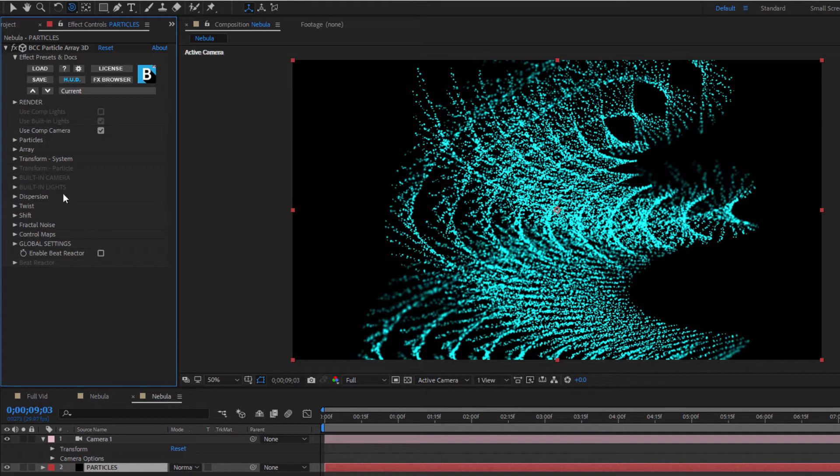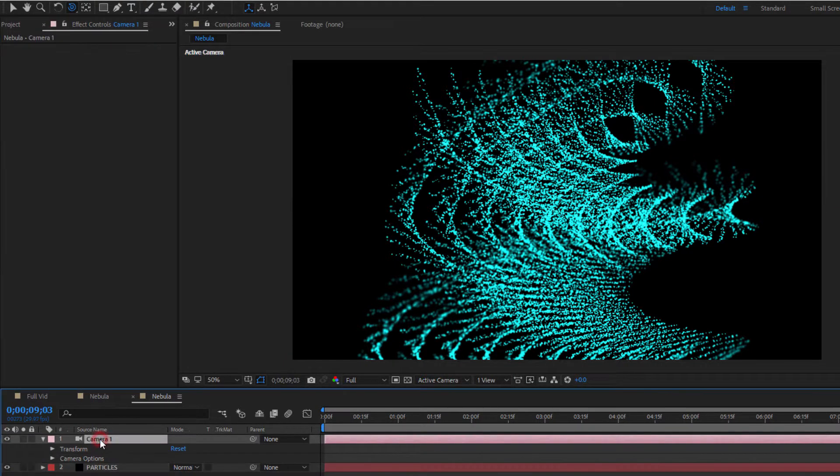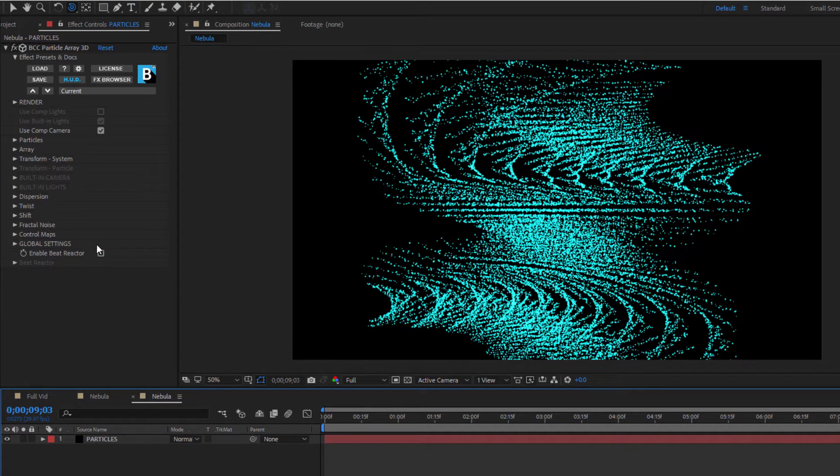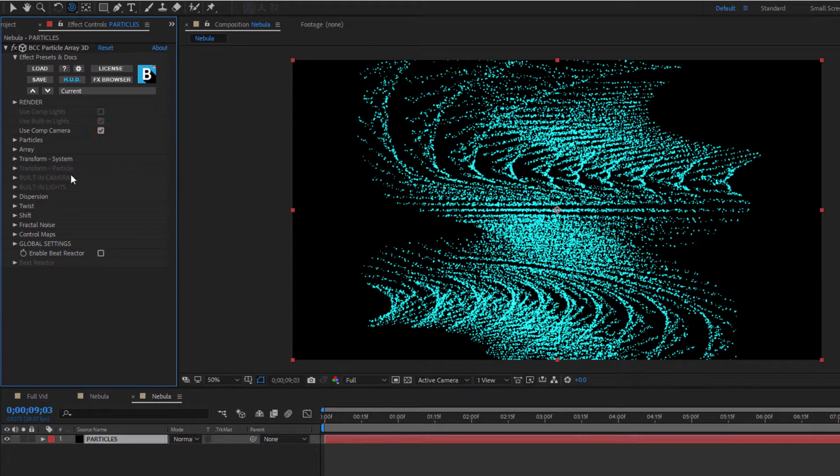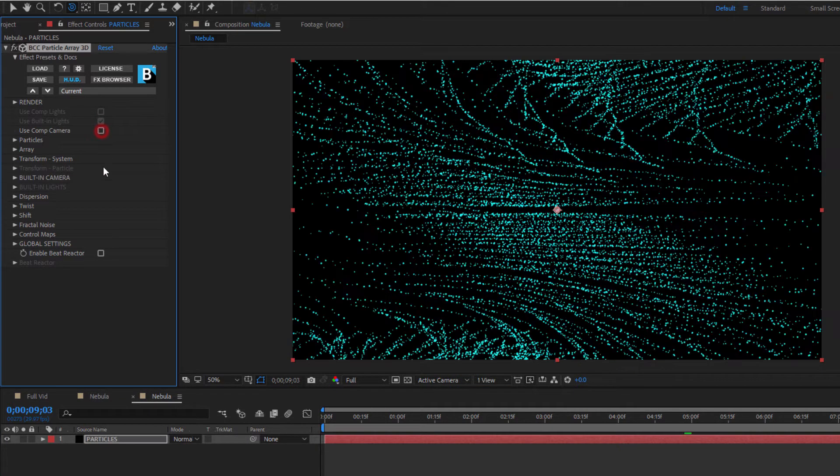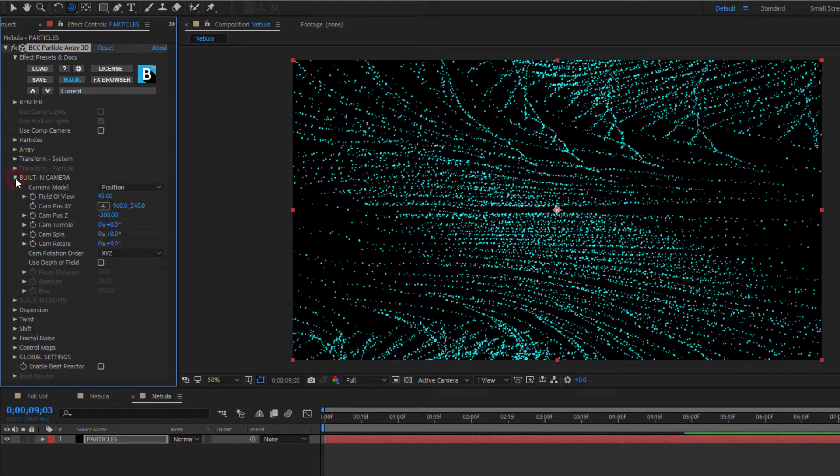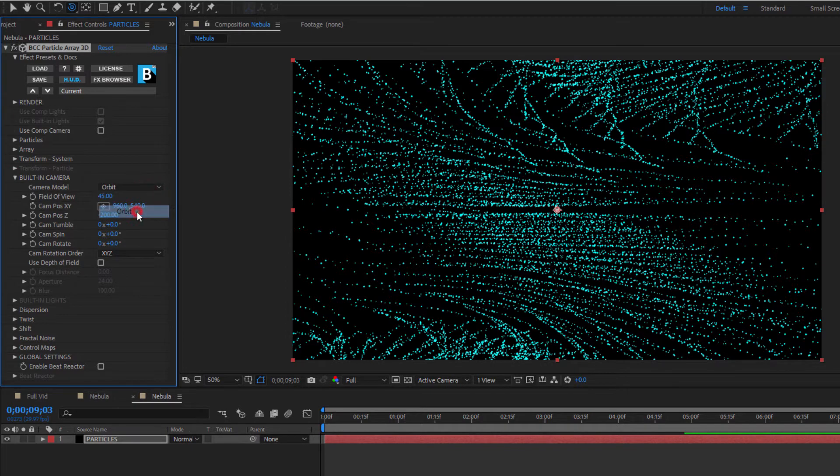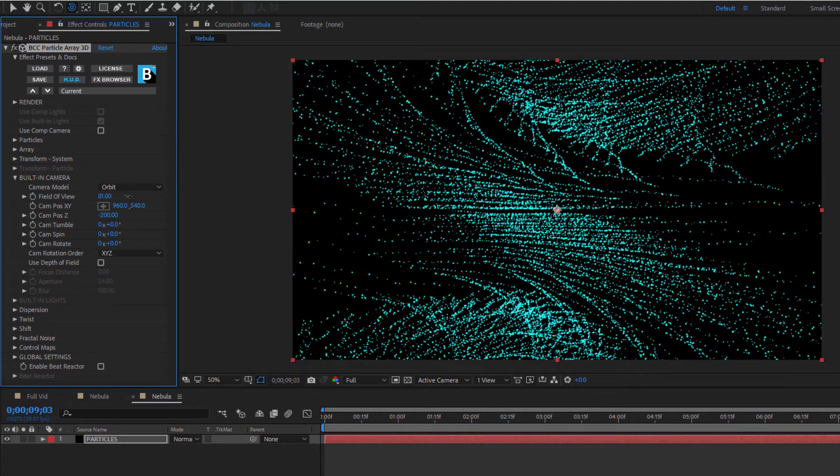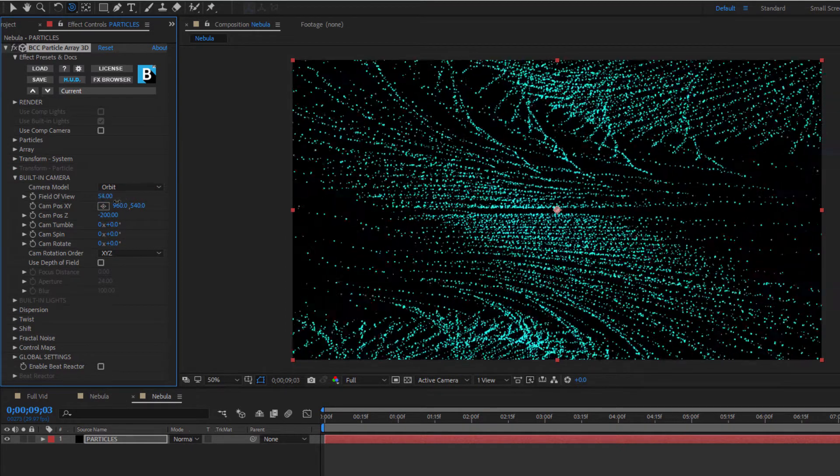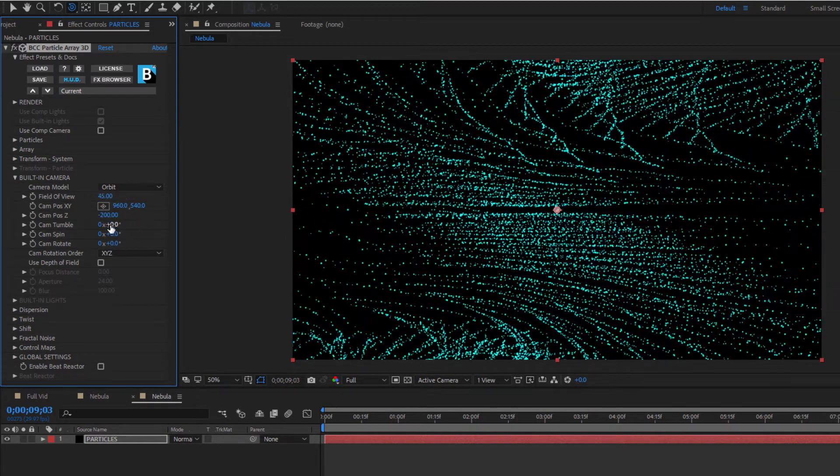First off, let's delete this AE camera and turn off the use comp camera. I'm going to go down to my built-in camera subgroup and change the camera model to orbit. Here, I have full control over my field of view, spin, tumble, and rotations. I can create motion by clicking the stopwatch to set a keyframe.